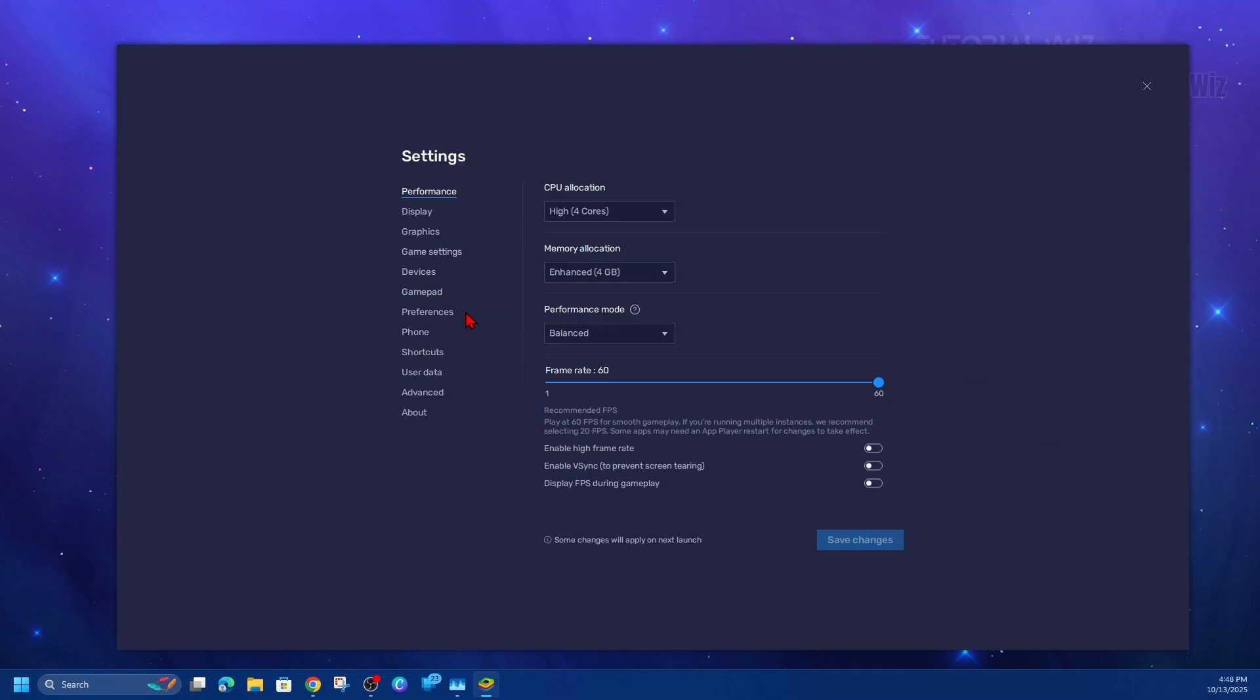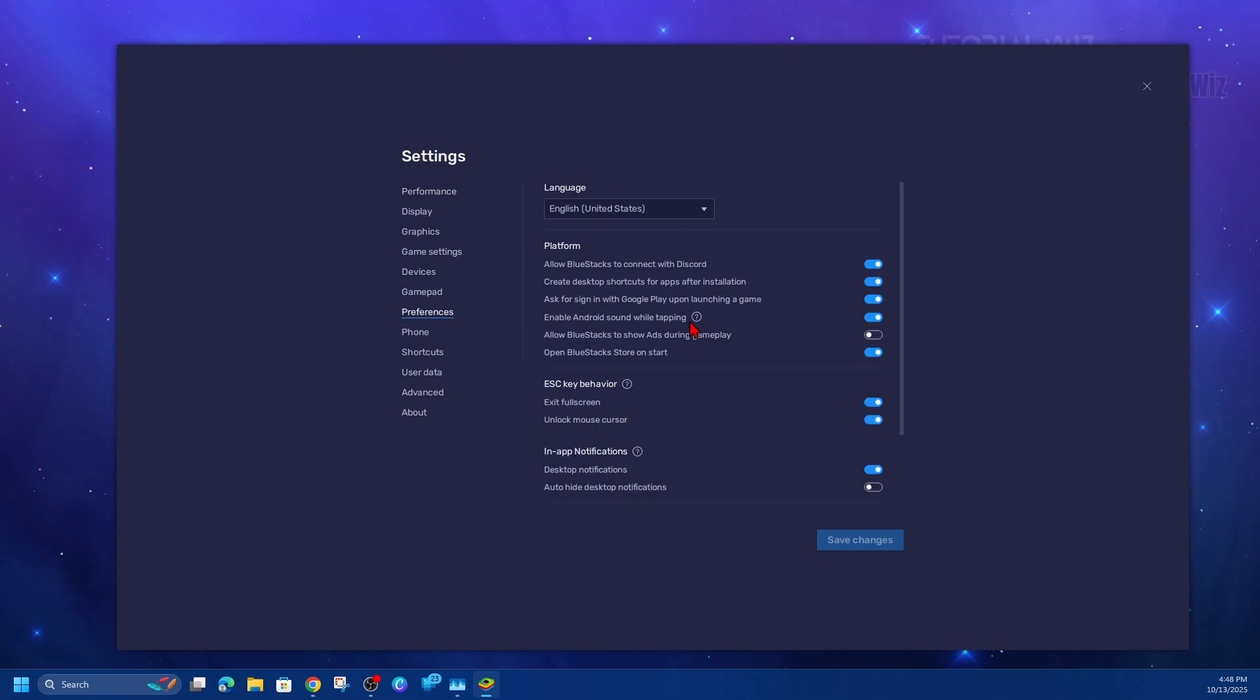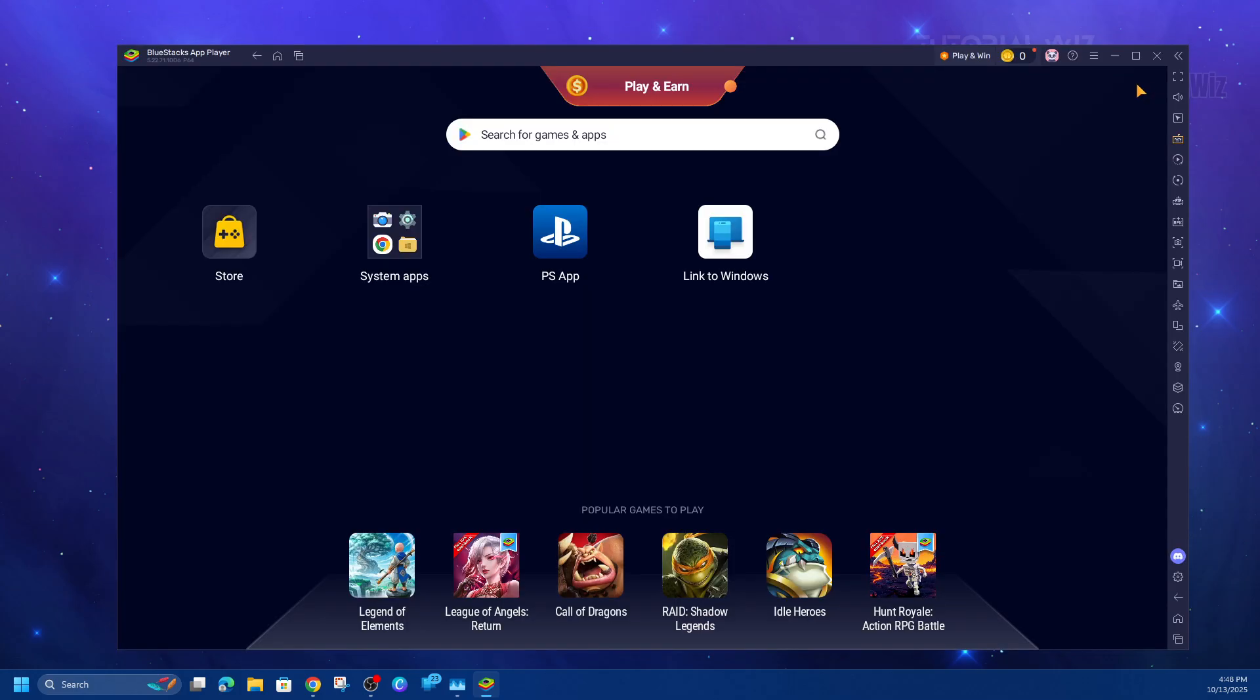Now click on preferences. Where it says 'allow Bluestacks to show ads during gameplay,' disable that. It's going to make things run a lot faster and smoother. Then click out of that.